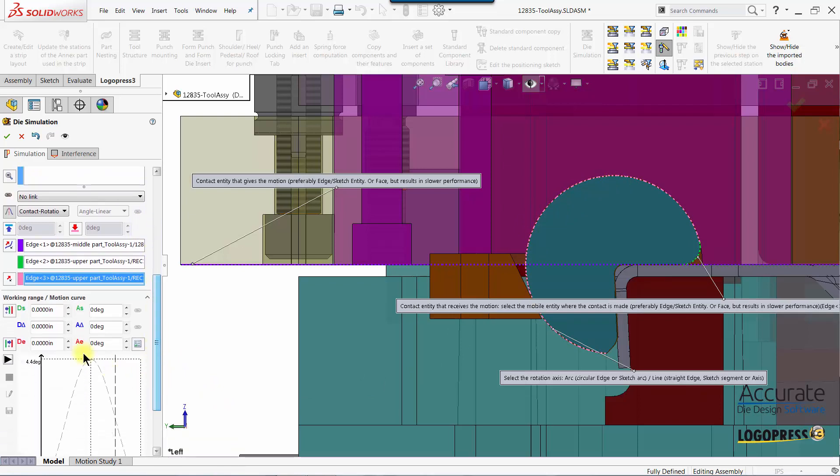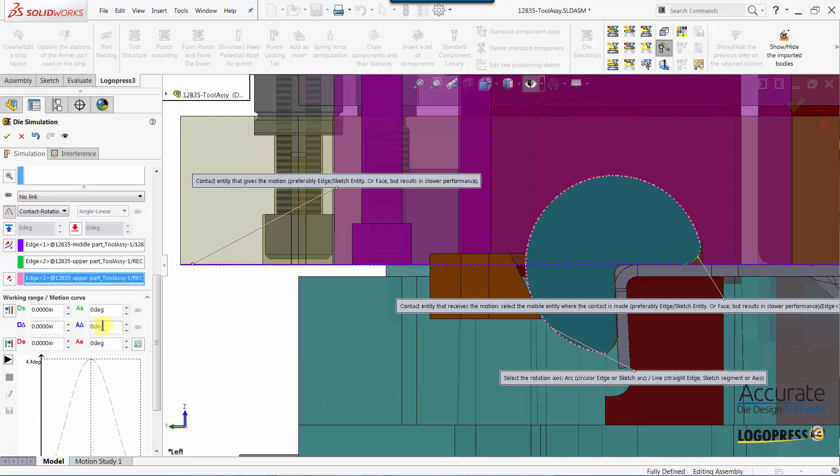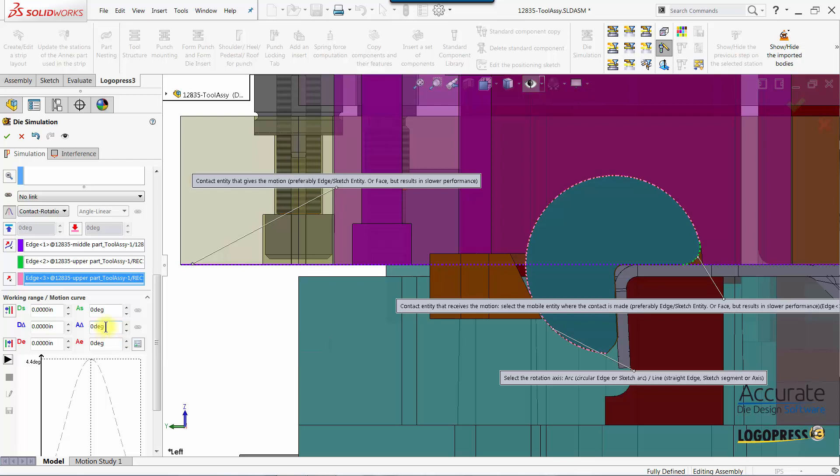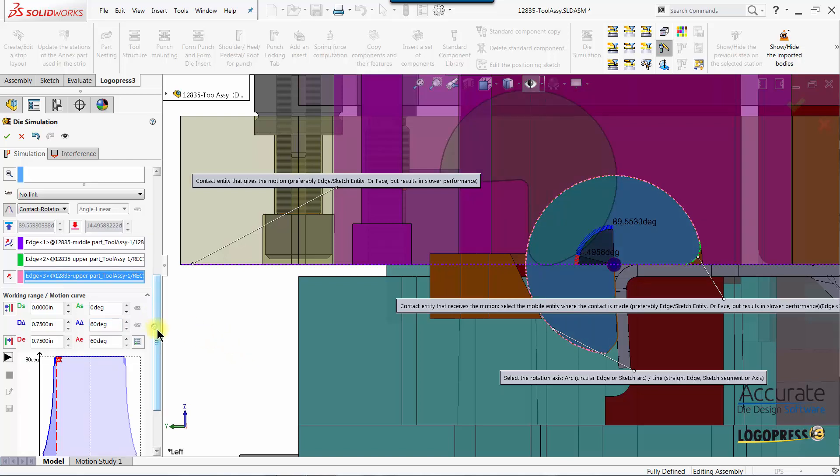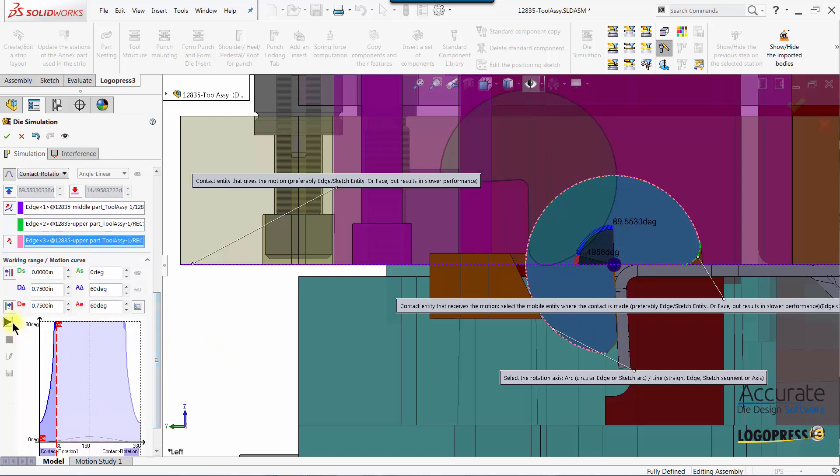Next I need to enter the rotation angle of the press cycle during which this form block rotates. I just need to enter an angle that is as big or bigger than what is needed. You don't want to enter something very large such as 360 degrees because then LogoPress has to do a lot more calculating. I know that 60 degrees is large enough so I'll enter that and then I can select play.